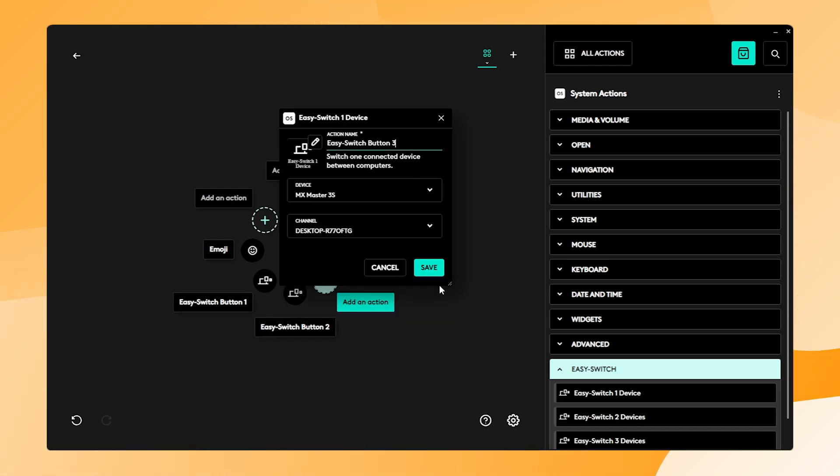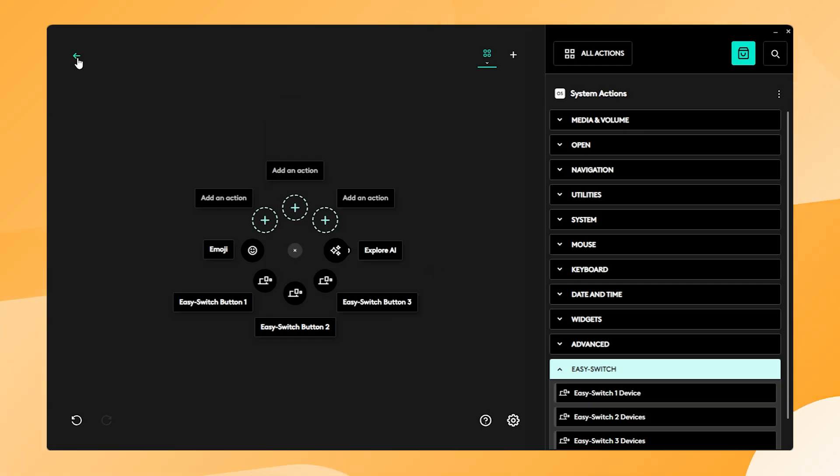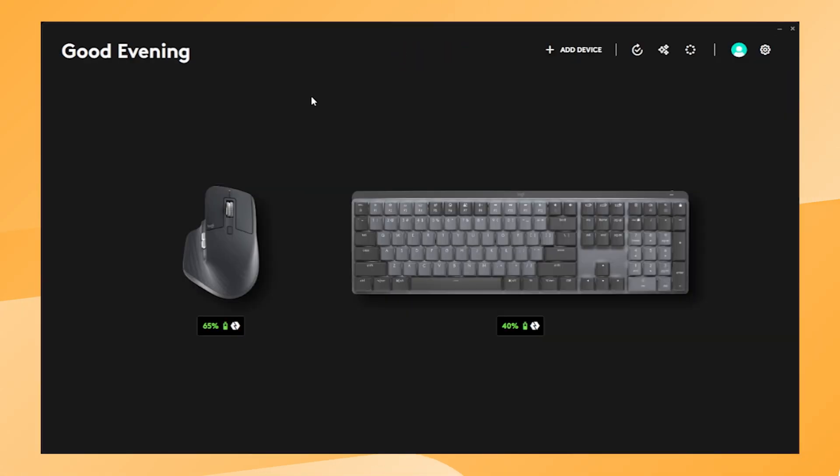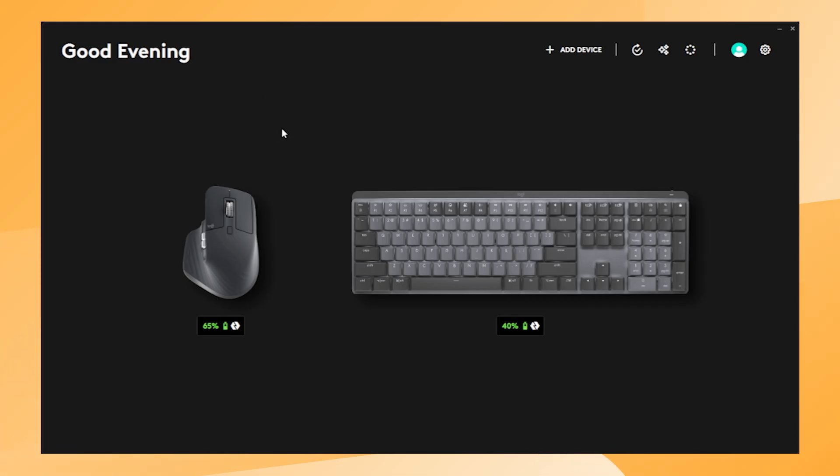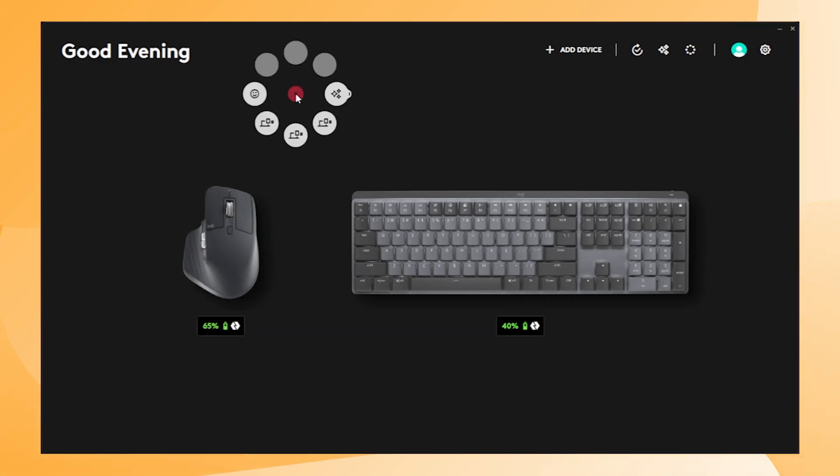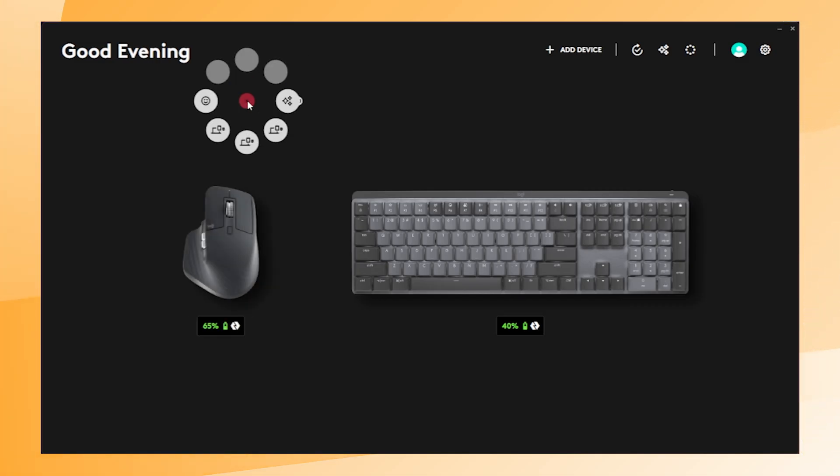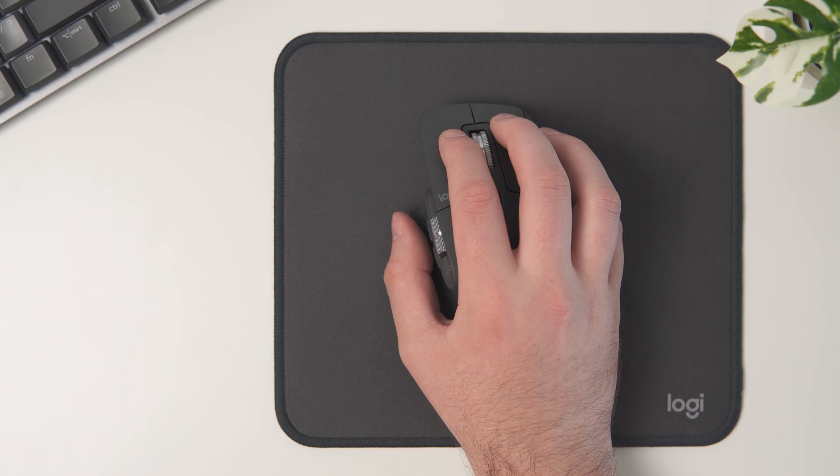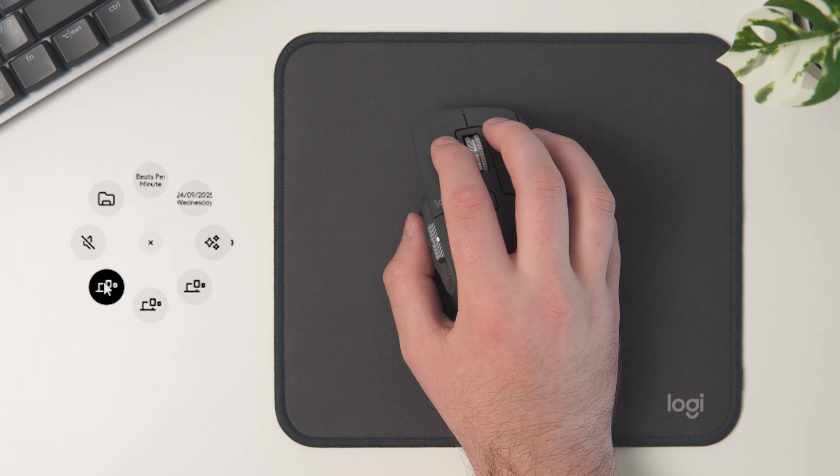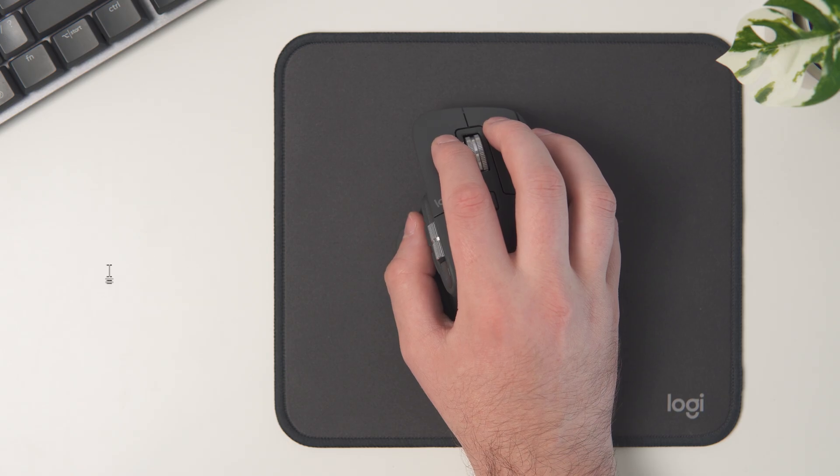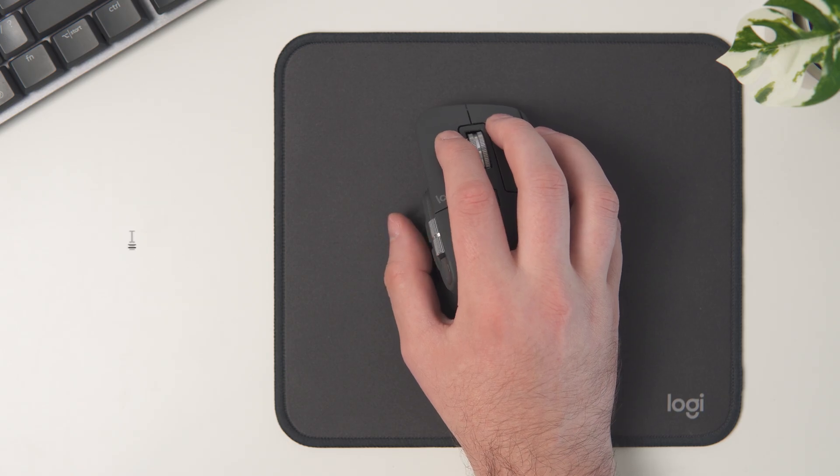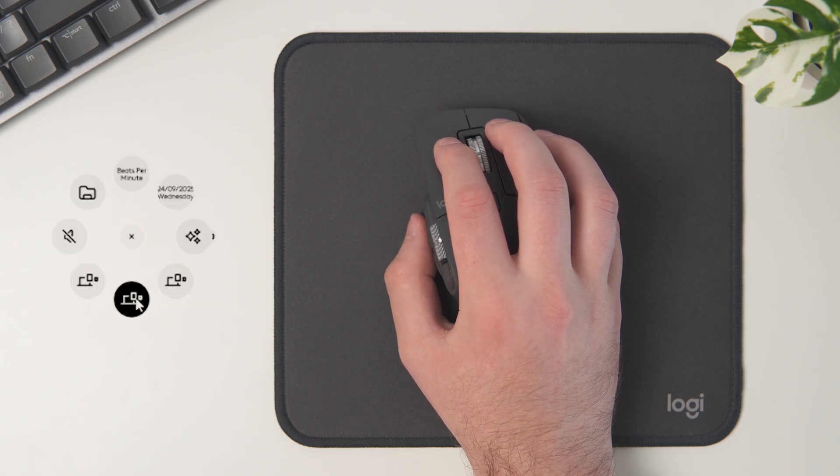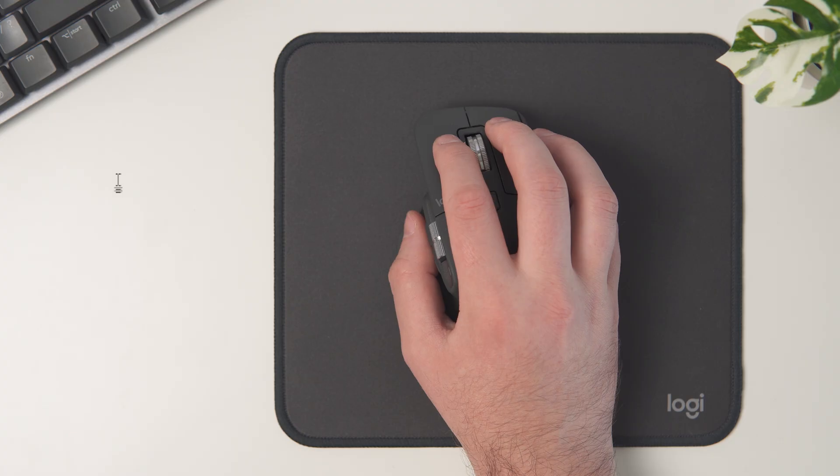After every configuration click on Save and now we can go back. Click on the thumb button and the Actions Ring opens. Now you can quickly select Easy Switch buttons and switch between devices without ever turning over your MX Master 3S or MX Master 4 again.